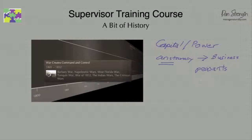We saw the creation of a new form of organizational method based on command and control. As time went on, the armies that were most organized and had the best command and control system were the ones that would win.